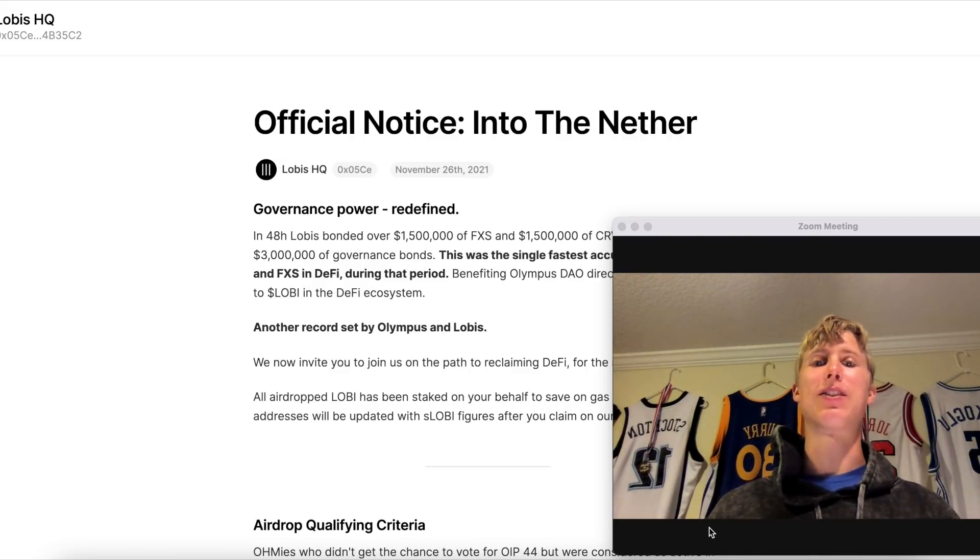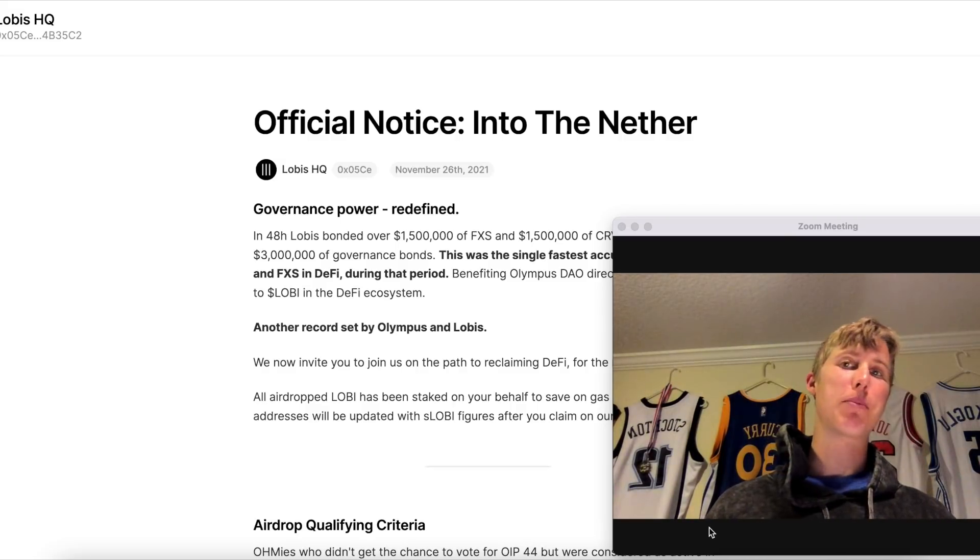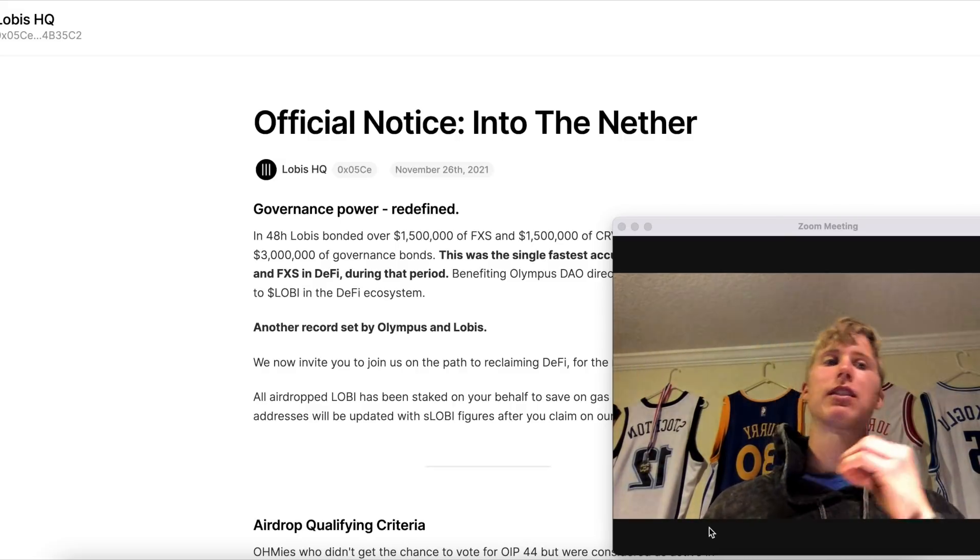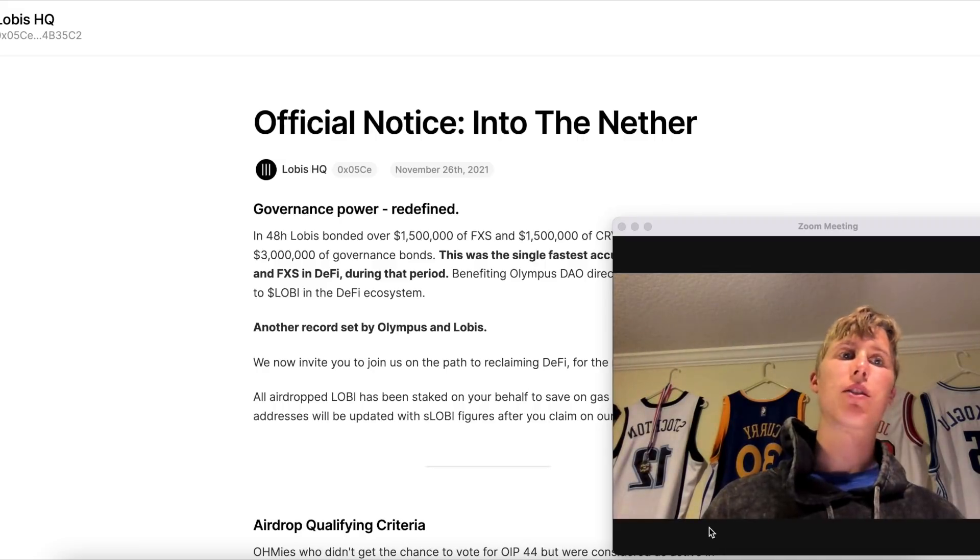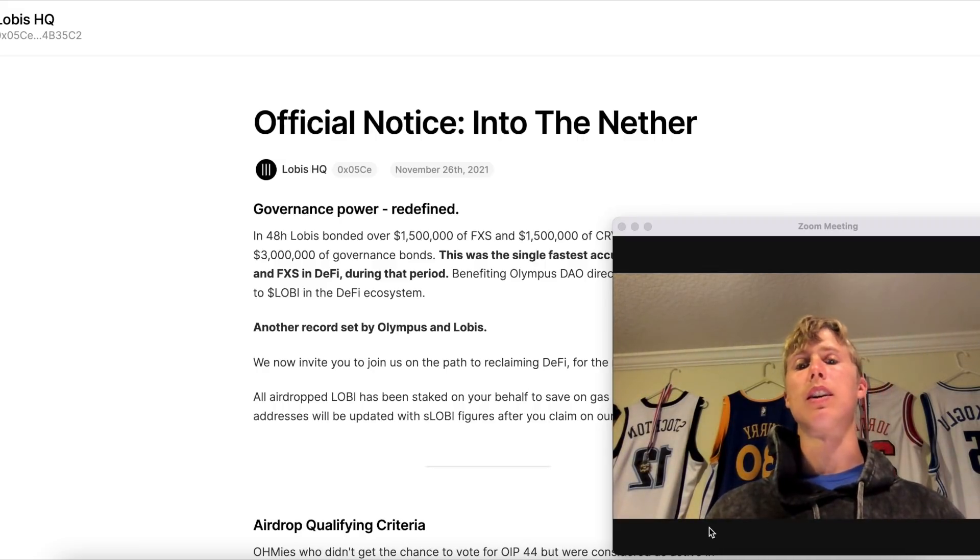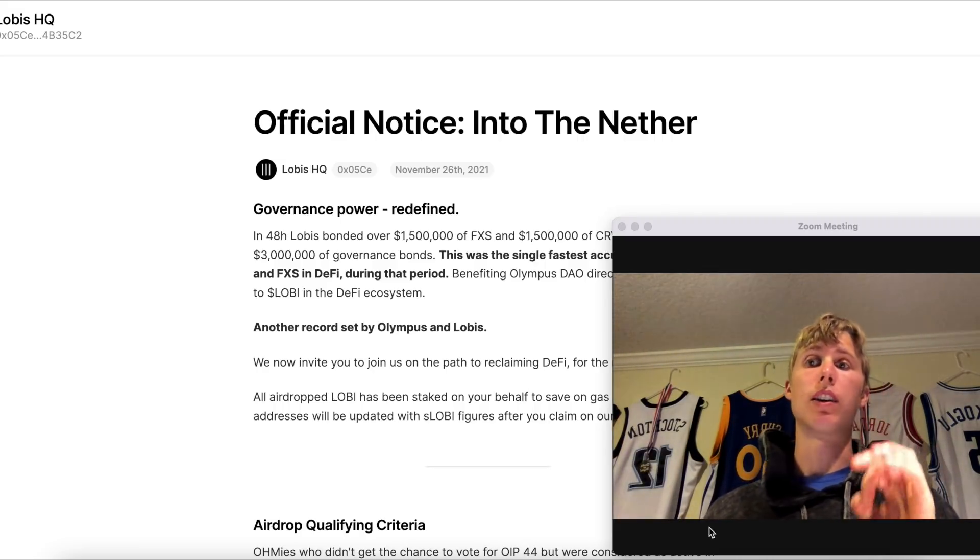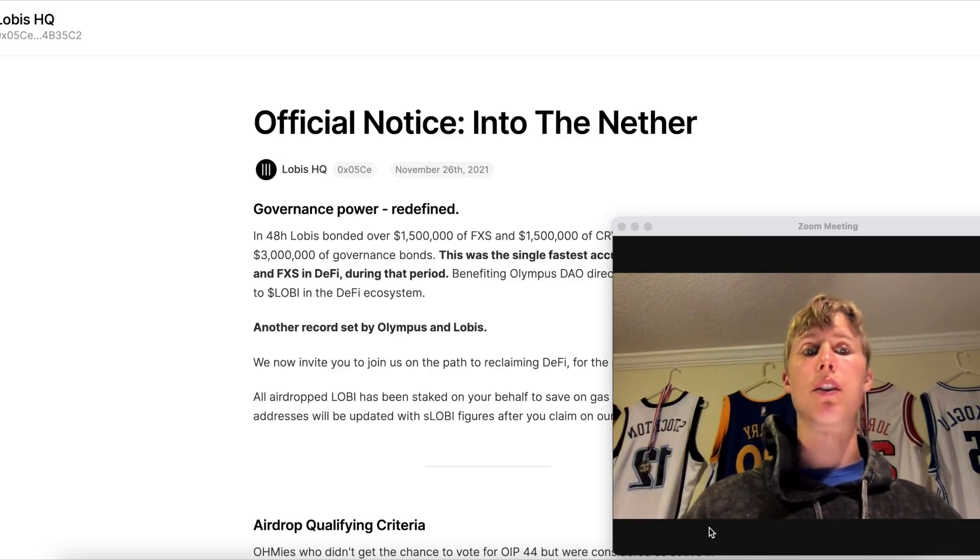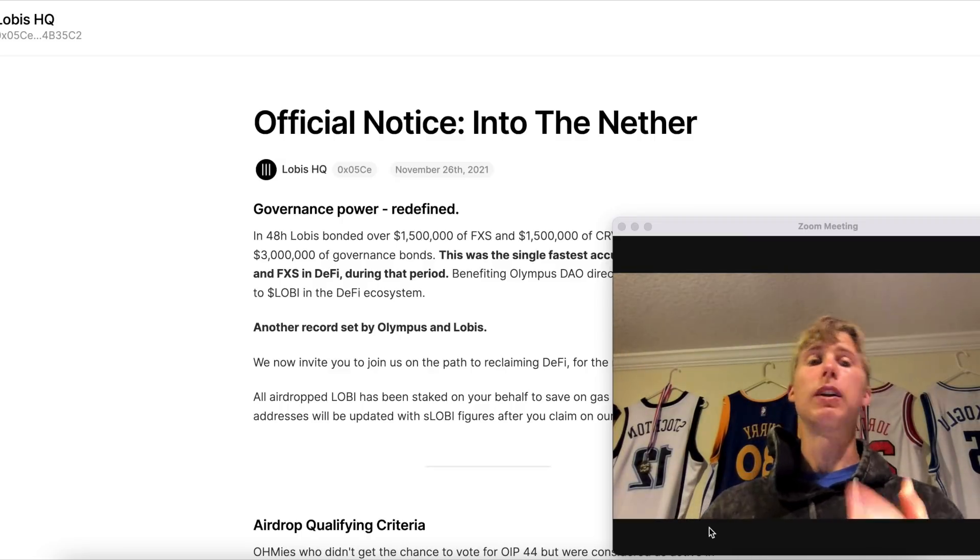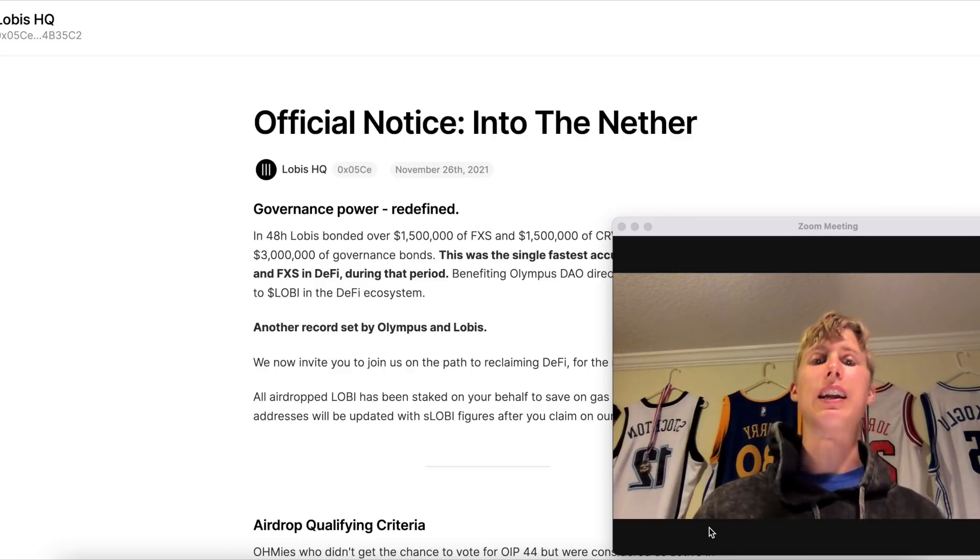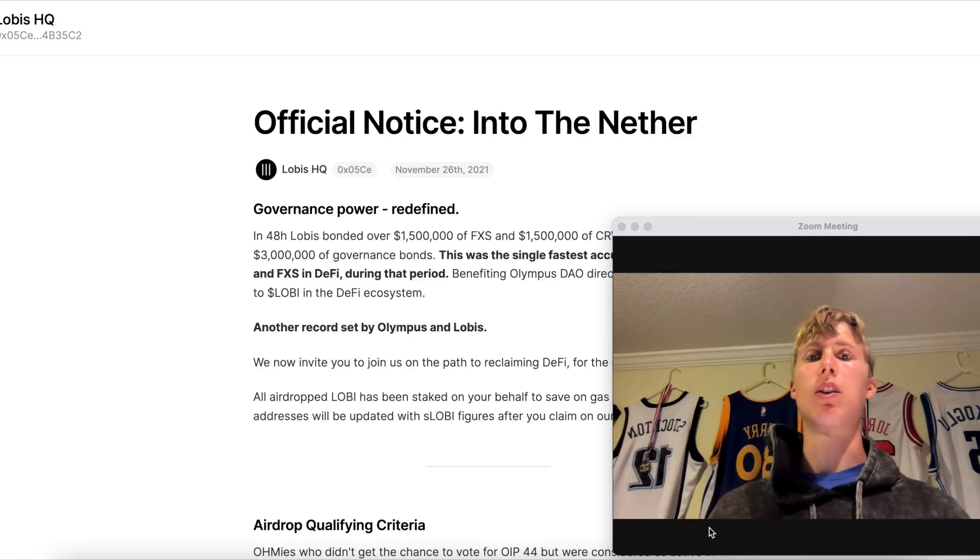I know you guys like airdrops. I'm an OMI, I love Olympus DAO. Not financial advice, not a financial advisor. I just want to talk to you guys about a couple things that people don't factor in the value of Olympus DAO compared to other forks. But TLDR, let's get into this. I'm going to try to keep this video short.